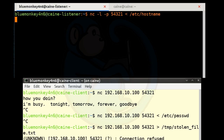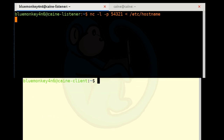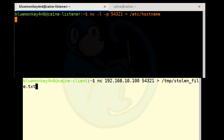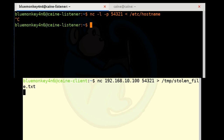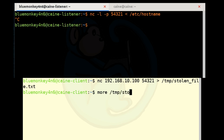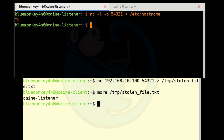When done on the client side, verify the file came over by typing cat /tmp/stolen_file.txt. You can see that the hostname is that of the listener machine, so we have successfully made that transfer.